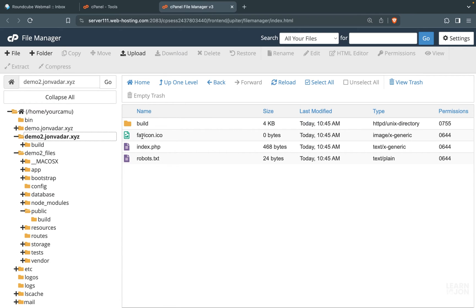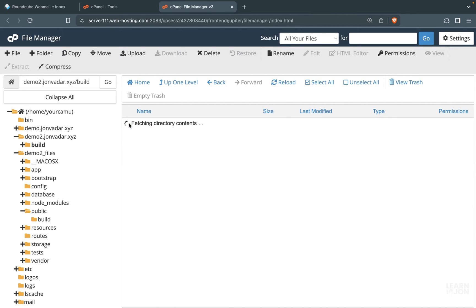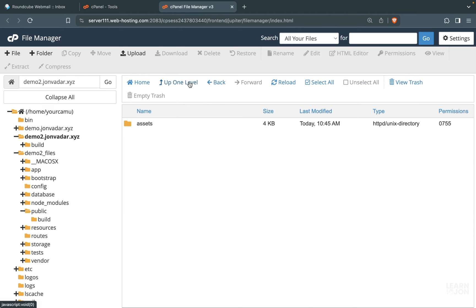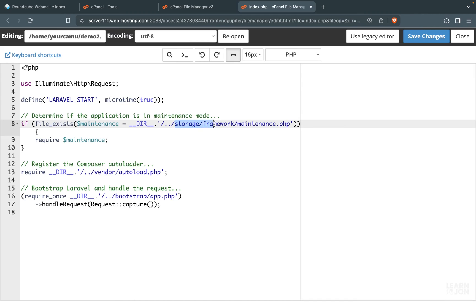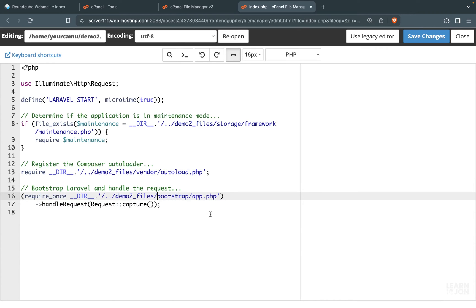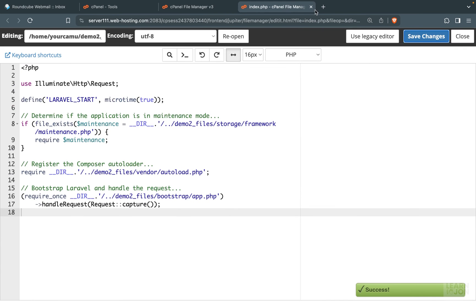Now open the root directory of your domain or subdomain. You should have three documents plus a hidden .htaccess, and a build folder. Don't delete anything here except the manifest — go into build and delete manifest.json. Then go back one level and edit index.php. Change the directory paths so they point to your application folder. Right now it goes one level up to storage, but we need to go up one level and then into the app files folder — I called it demo2_files — then continue with the rest of the path. Copy that prefix and paste it before vendor and bootstrap. Now the application knows where to get the required files. Save and close.